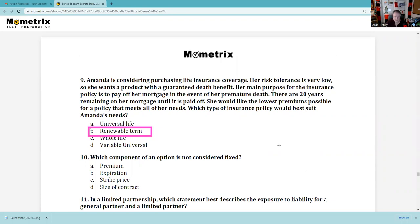Question 10: Which component of an option is not considered fixed? Remember, the premium is set by supply and demand. The expiration is set in advance — the third Friday of the expiry month at 11:59 Eastern time. The strike is set. The size of the contract is 100. So the premium is the only non-fixed component — the answer is A.